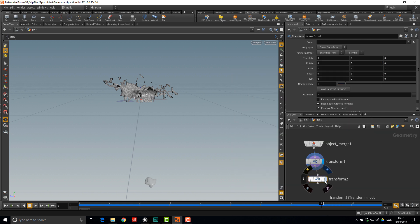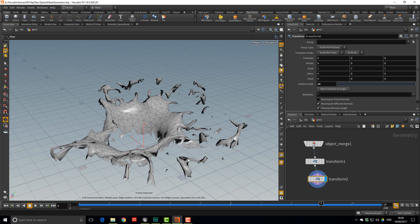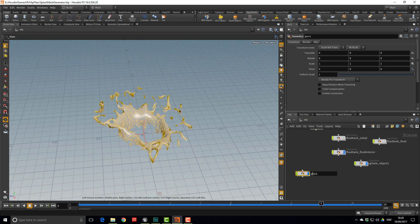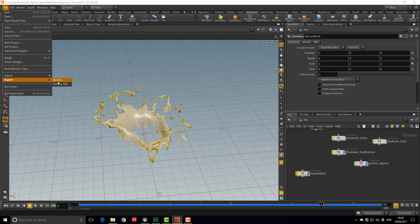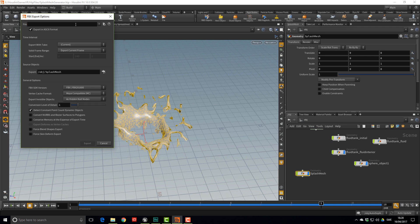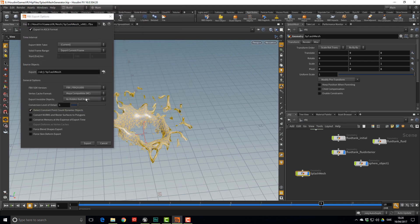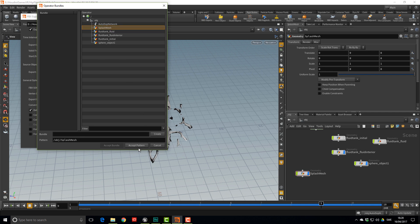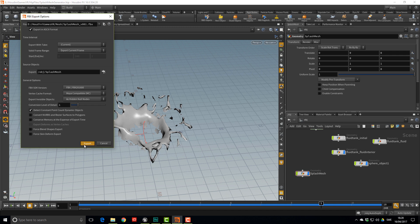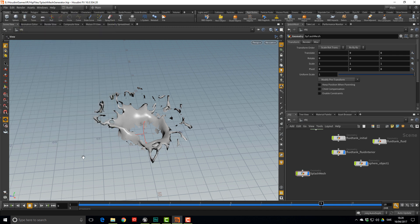Drop another Transform node and uniformly scale it up by 10 to more closely match Unreal's scale. Rename this node `splash_mesh`. Then go to File > Export > FBX, browse to your mesh folder, name it `splash_mesh_v1.fbx`, specify one node pointing to splash_mesh, accept the pattern, and export. Save your file and jump over to Unreal.